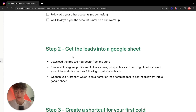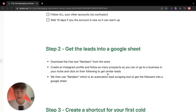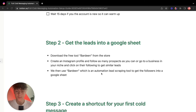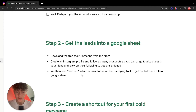We're going to create an Instagram profile and follow as many prospects as possible. Or you can go to a business in your niche — for example, a real estate Instagram page — and click on their following list. You'll find they follow other real estate businesses, which is a great way to find leads. We'll use Bardeen, an automation lead scraping tool, to pull those followers into a Google Sheet.